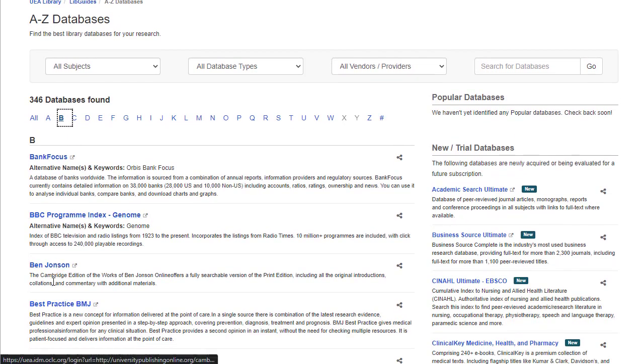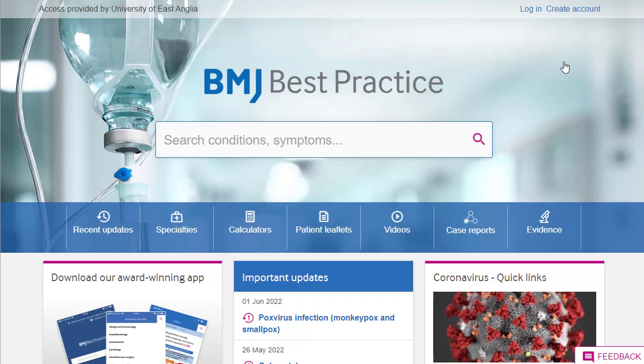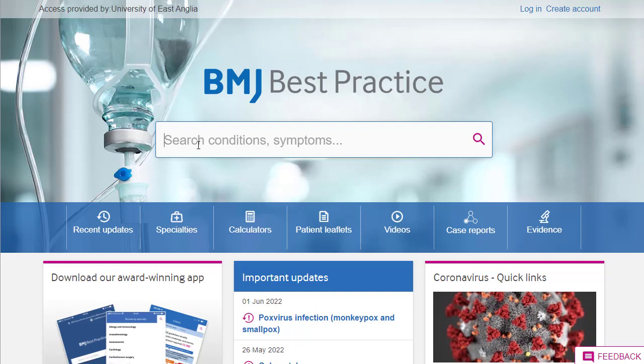BMJ Best Practice is an evidence summary site. What that means is essentially you can look up different conditions or different symptoms and get a quick overview of the evidence available.